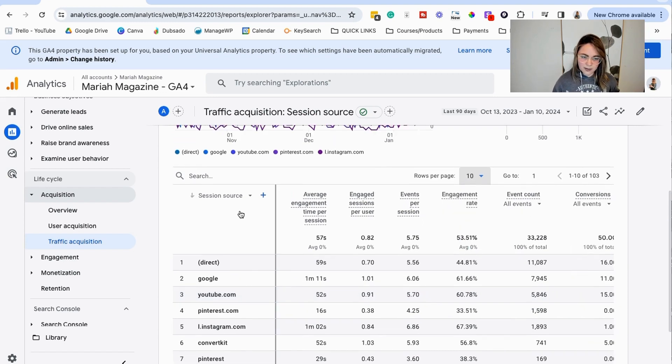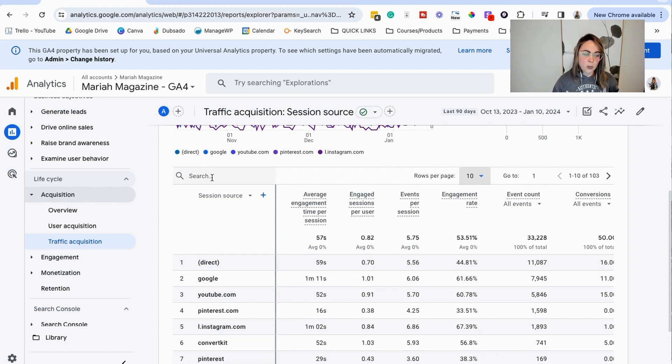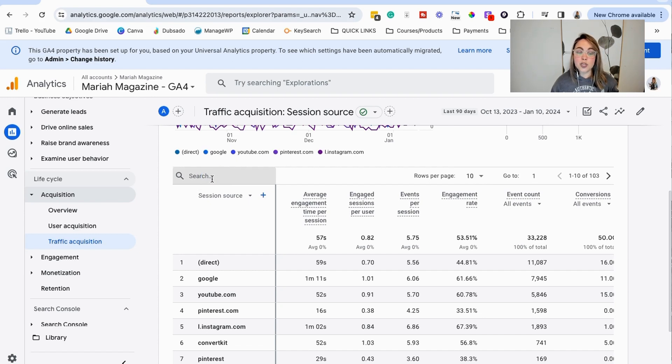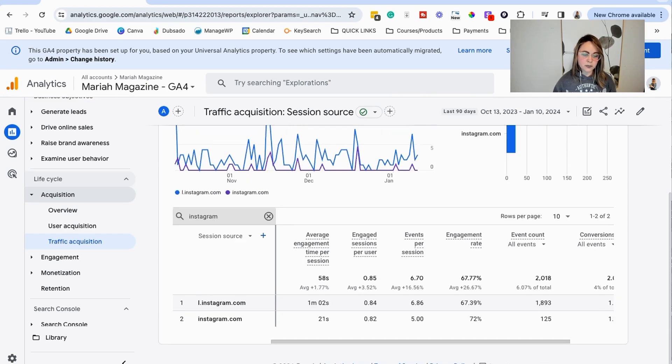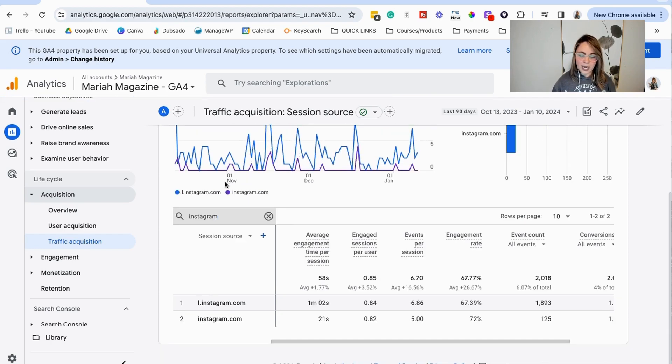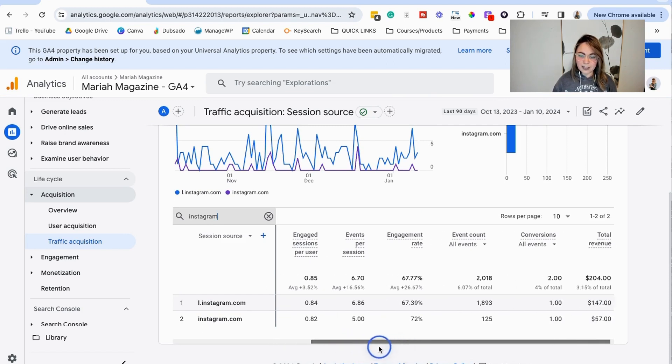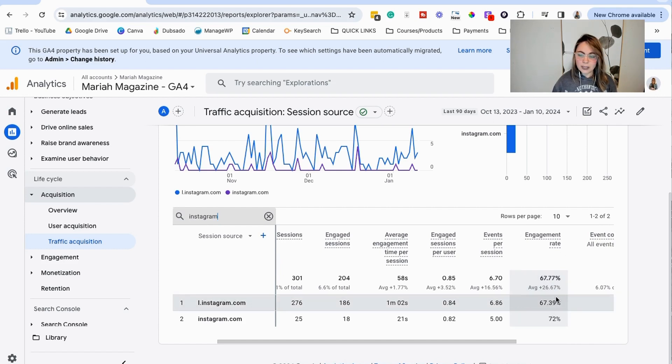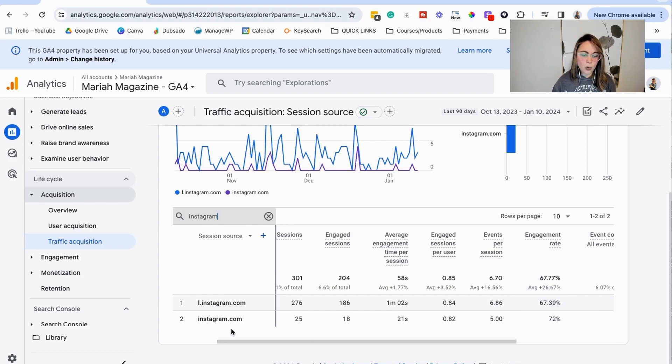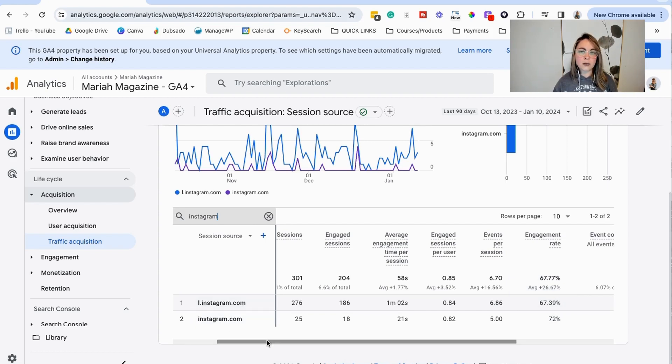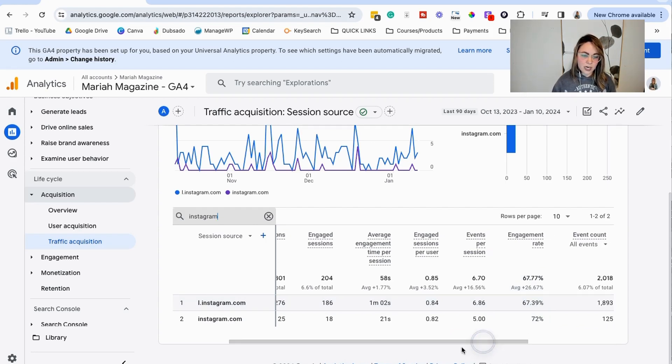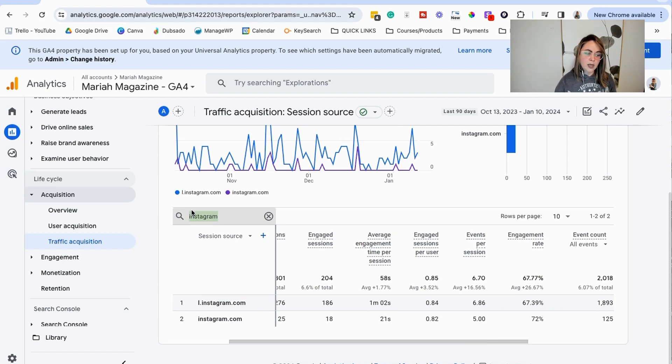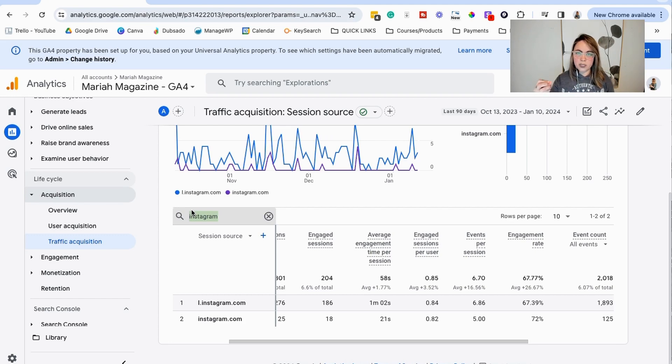So another way to kind of do this, this is a feature that I don't think a lot of people use is this search bar here. So what you can do is in the search bar, you can type in the social media platform name that you want to see data on and then click enter on your keyboard. And when you do that, you will only see the data for that specific platform. So this is really helpful. And like I said, I like to take a look at the engagement rate. So the engagement rate for Instagram is around 67%, 72%. So both of these are essentially Instagram, it's just different ways that Google Analytics tracks it. So you can add them, divide by two to find the average there.